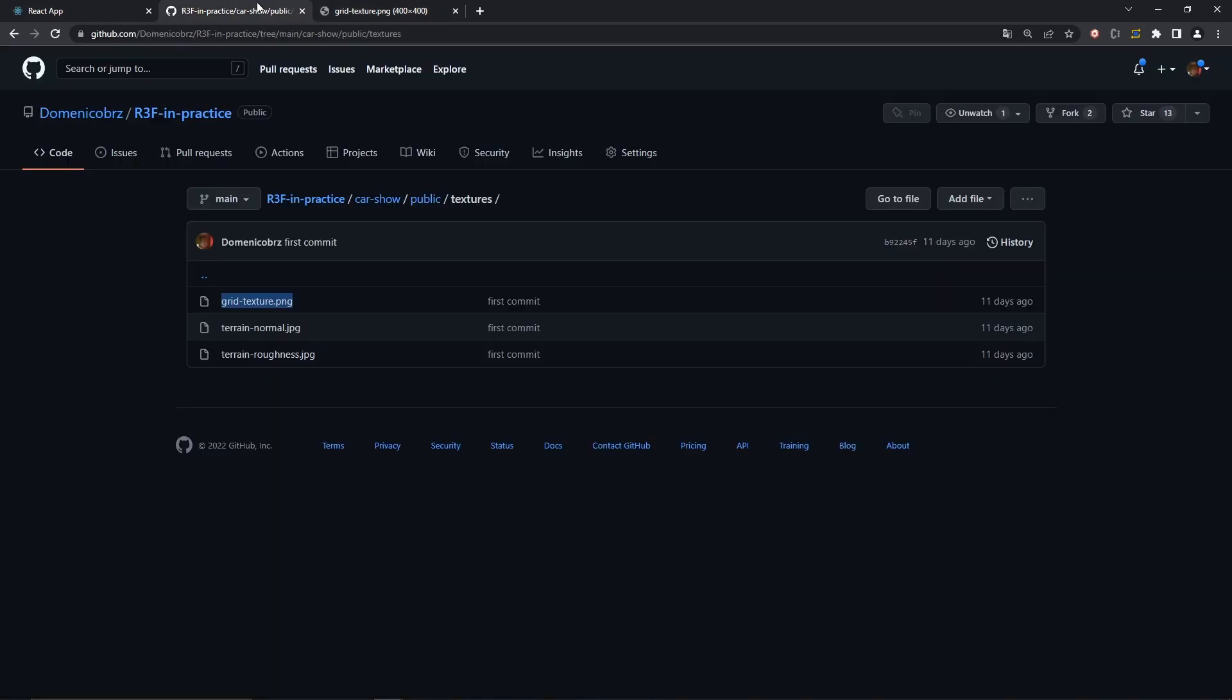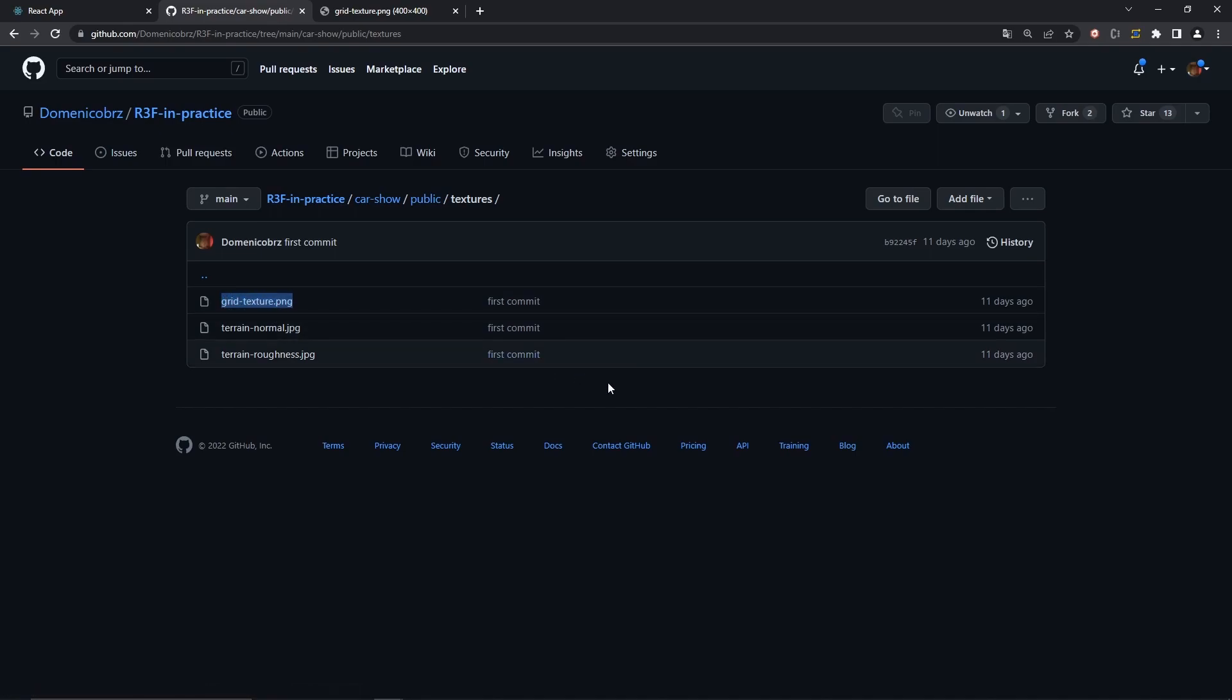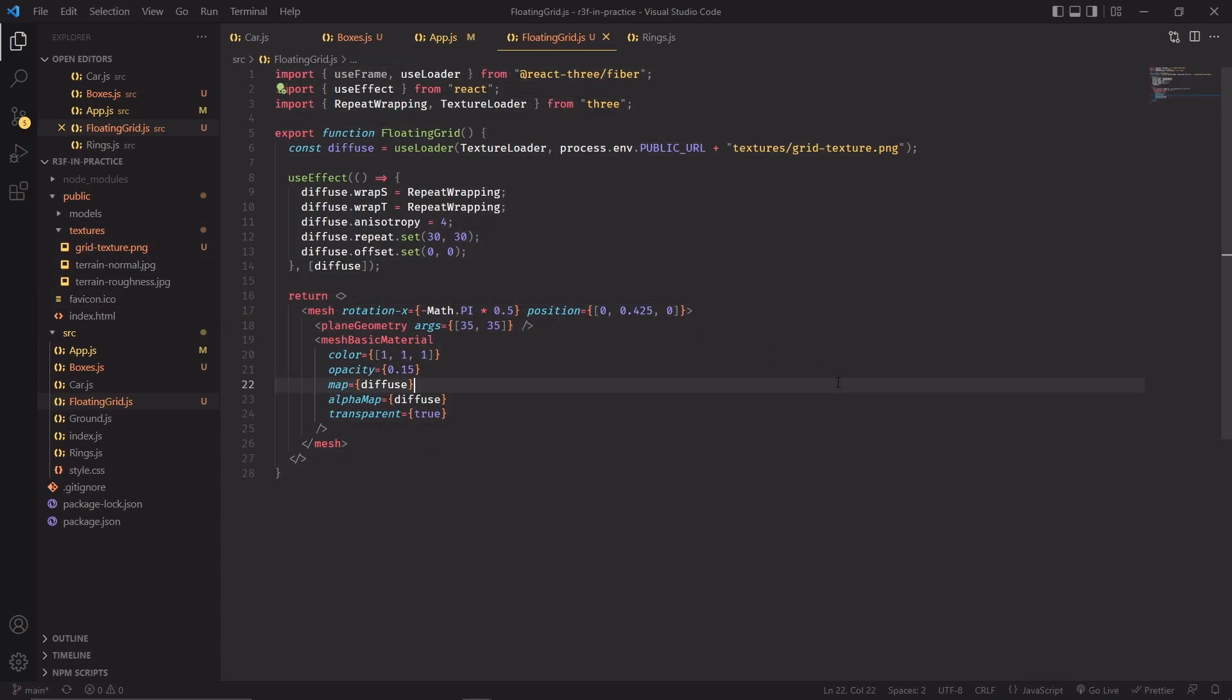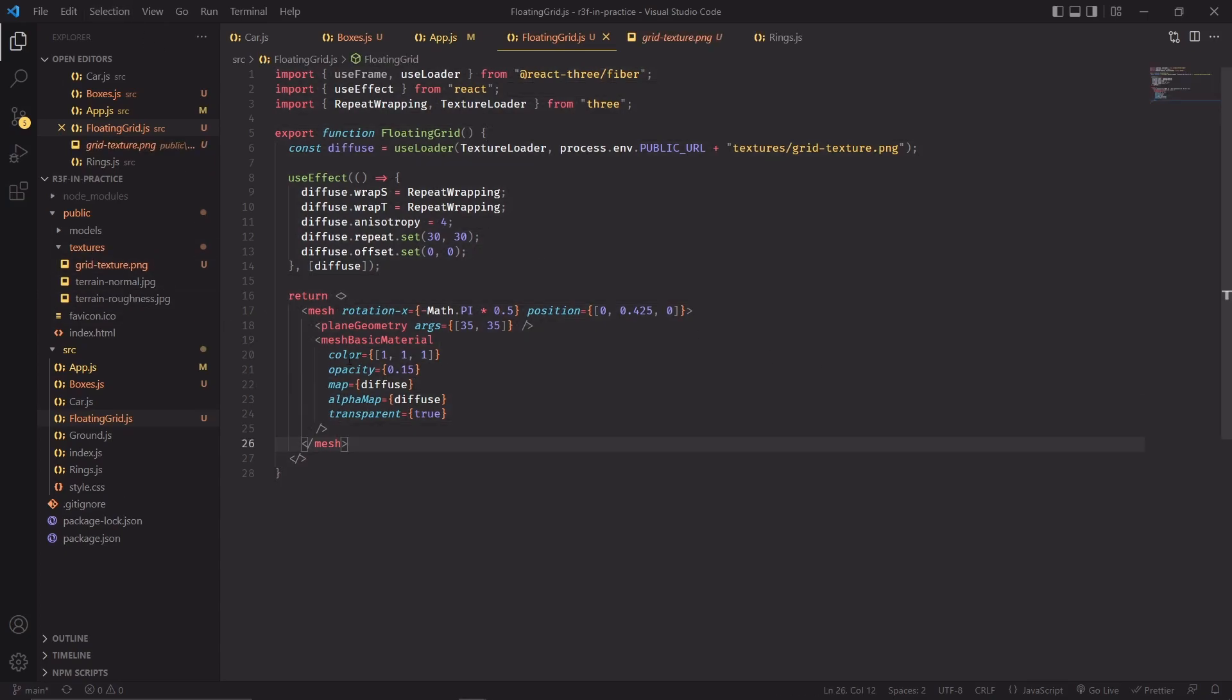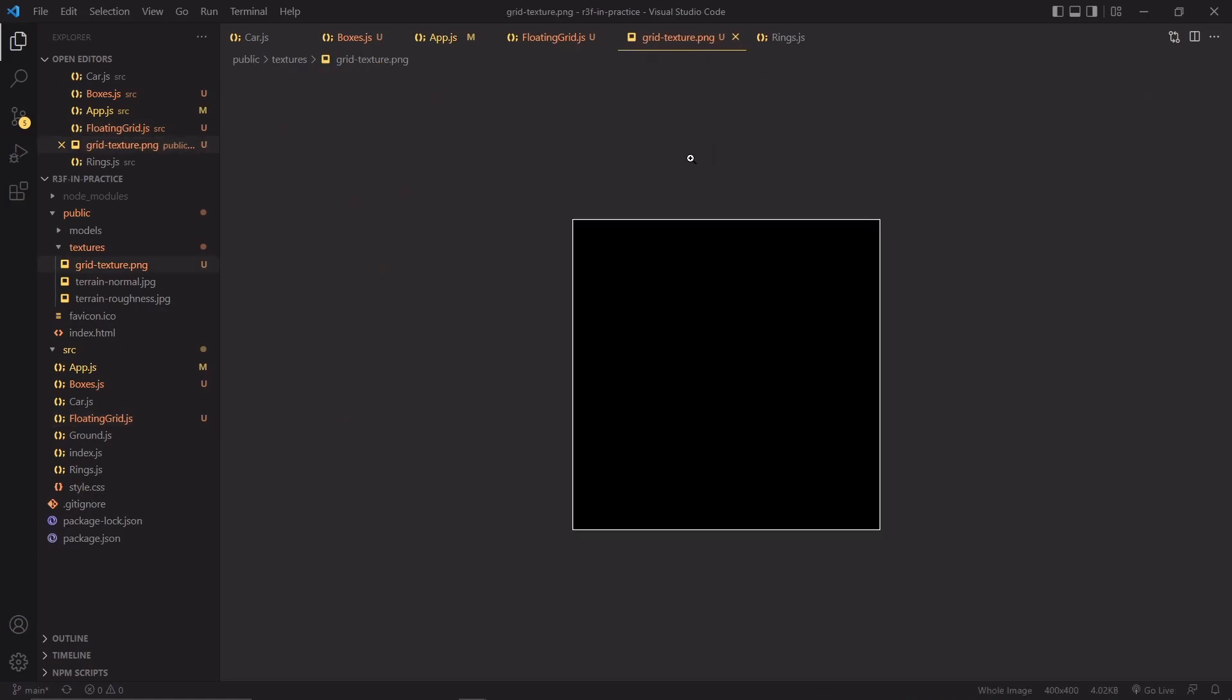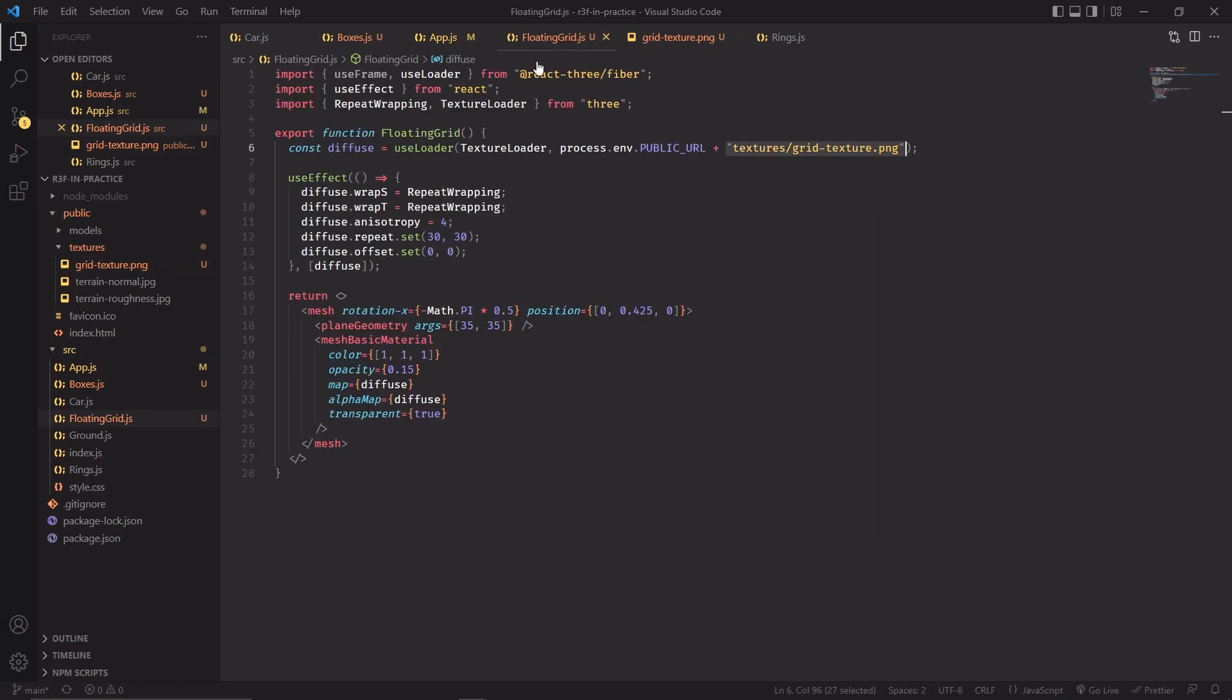Before we wrap this video, though, I'd like to discuss one last component. So I want you to download this texture, which you can find on my repo. I'll post the link in the description, and as soon as you have downloaded the grid texture, we can start to implement the floating grid, which is basically a simple plane mesh, on top of which we're applying the grid texture. This is the texture, so we're applying it both as a diffuse map and as an alpha map.